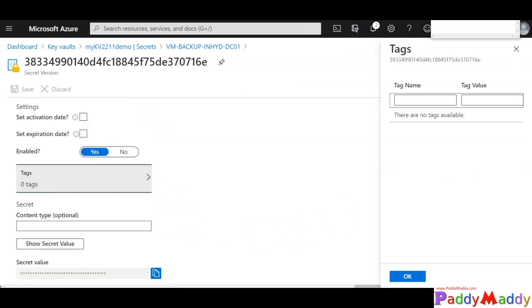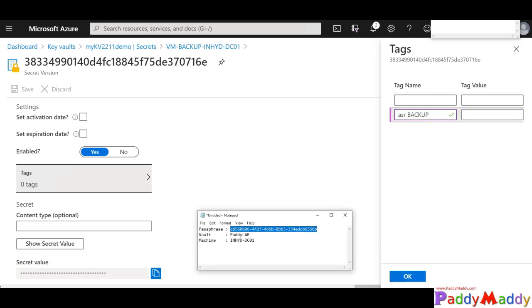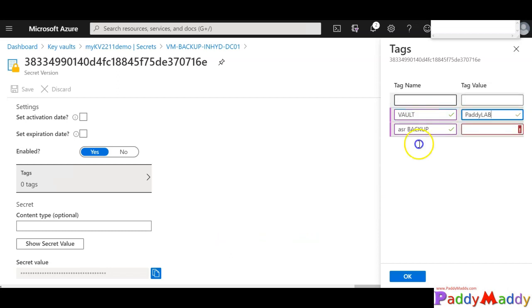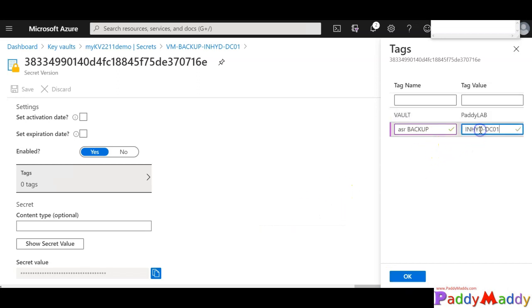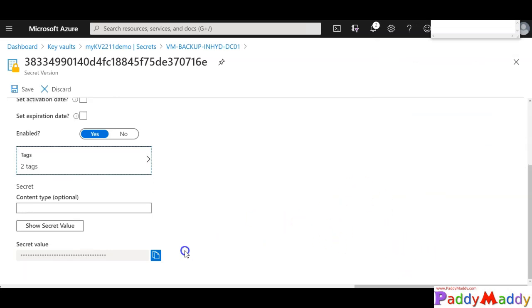So in my case I wanted to use here like ASR specific backup, or maybe I can also see another tag, maybe for my vault name specific, and then give these values as Azure tags and then save it. So like my machine name is ASR backup machine name is HYD, and click on save. So I know that this specific secret is used for that.